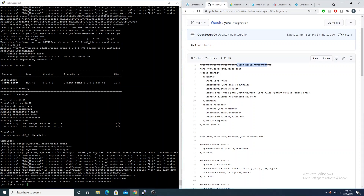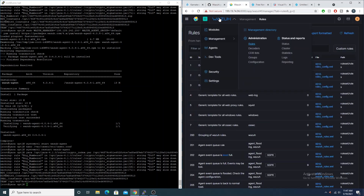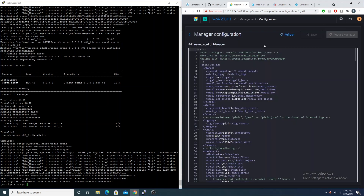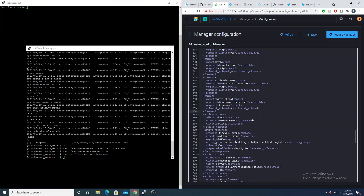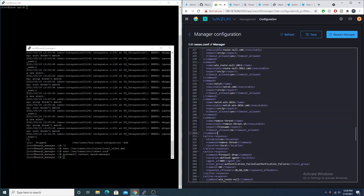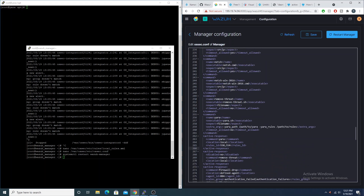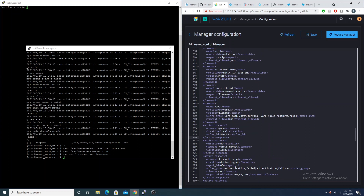First we need to make some changes on the Wazuh manager — specifically to the ossec.conf. I'll make these changes within the web UI, though you can also do it locally through a remote session. We'll add a new line and paste that in. We're telling the Wazuh agent to set this command, give it the name 'yara', and have it execute the yara.sh script, which will be on the agent.